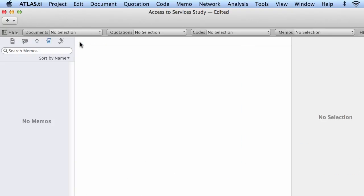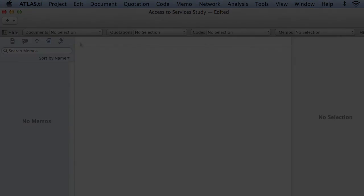So this finalizes this very brief overview of how to add documents into the project.